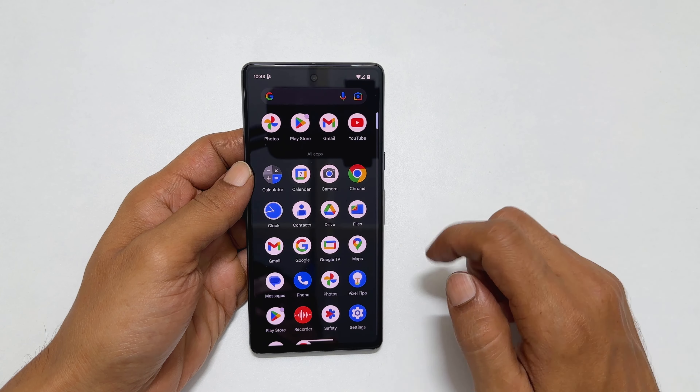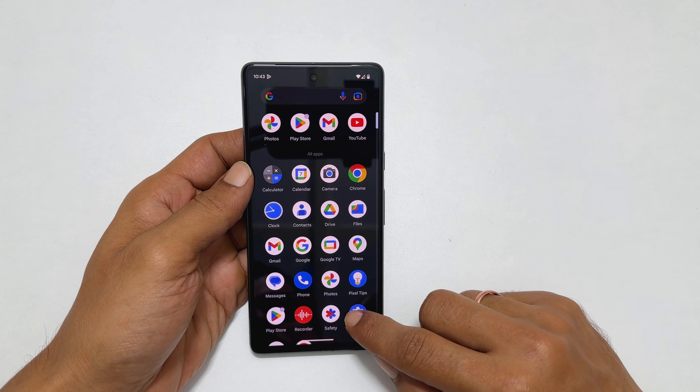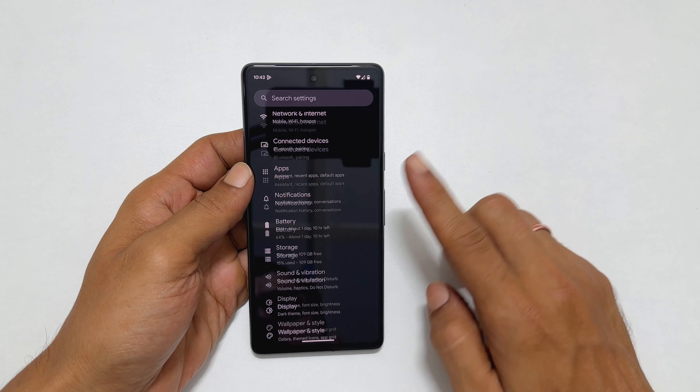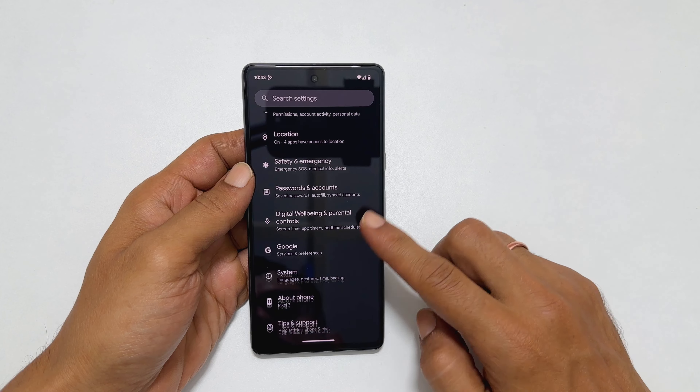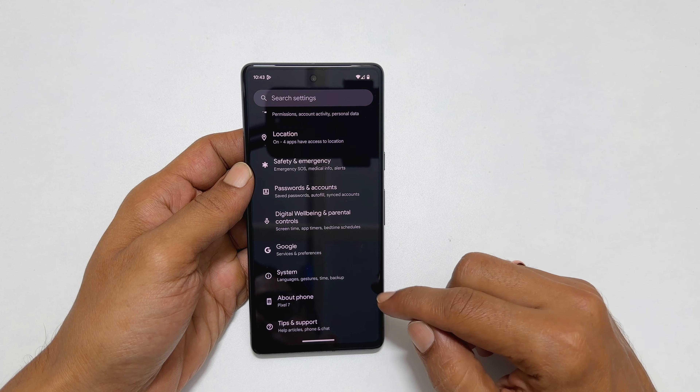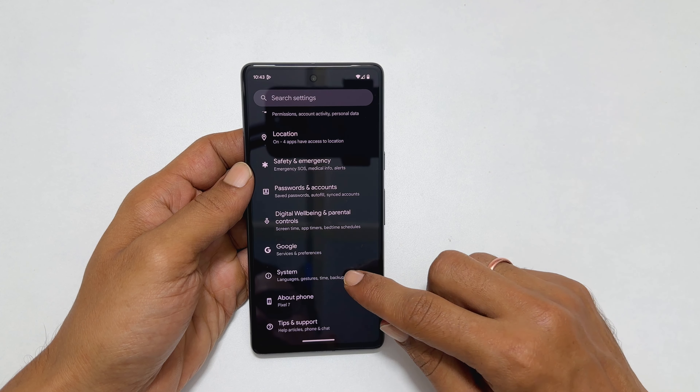Welcome to the channel. In this video, I will show you how to add on-screen navigation buttons on Google Pixel 7 and Pixel 7 Pro.